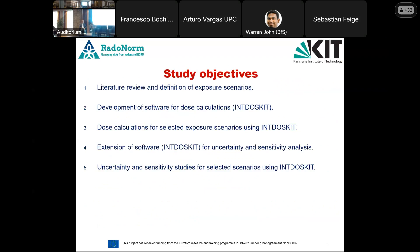This work was performed with several objectives in mind. First, I carried out a comprehensive literature review to understand the ICRP models and identify parameters affecting dose assessment. Then I decided on scenarios to study using that information. I developed a tool for dose assessment, which I extended to perform uncertainty and sensitivity analysis, and finally performed those calculations for selected scenarios.